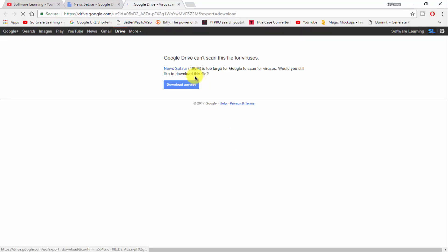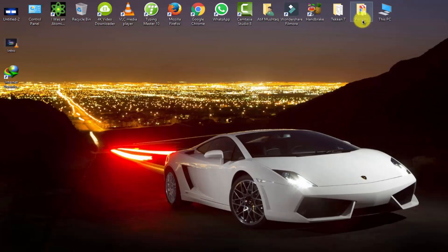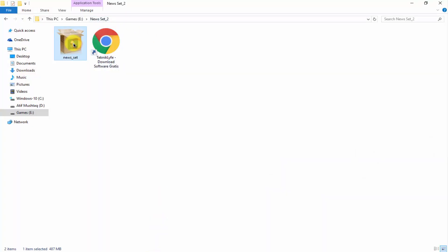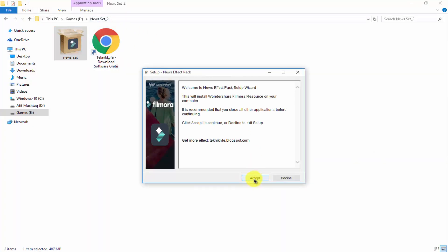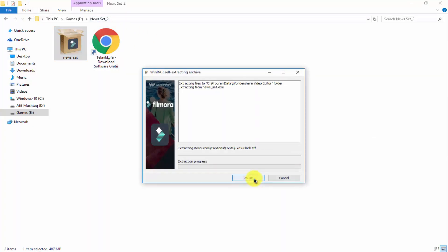In this pack there is around about 486 MB. I already downloaded it and now I'm going to install it. Double click on that and click on accept, and here you can see it extracting resources. So our new set pack of Wondershare Filmora is installing.